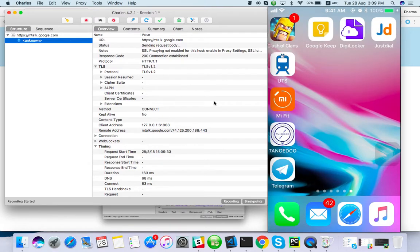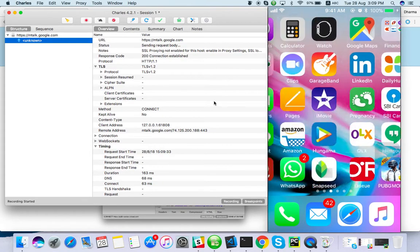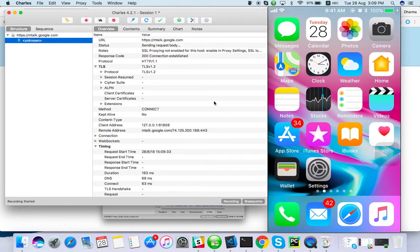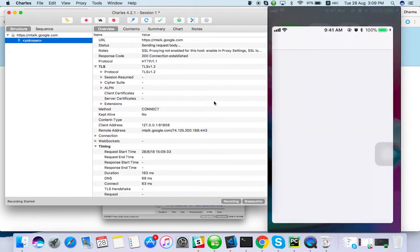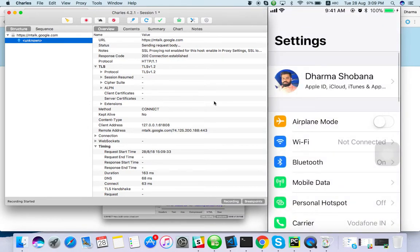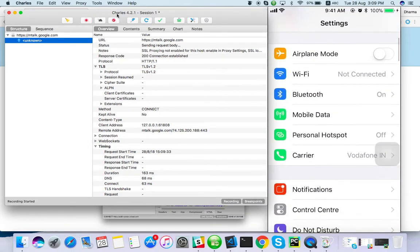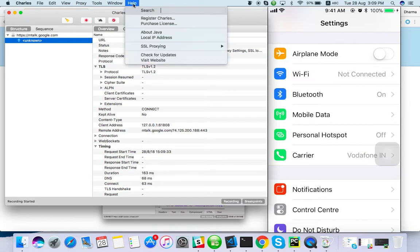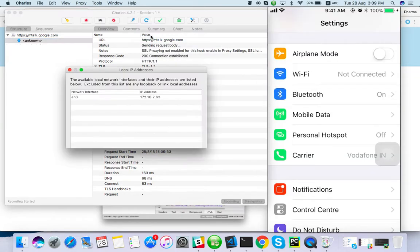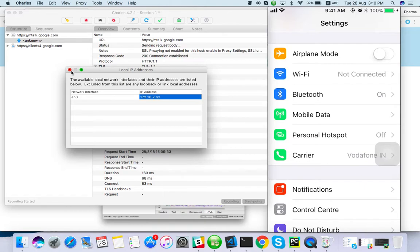So go to Wi-Fi. Before that, what you have to do is get your local IP address. So my IP address is 172.16.263.